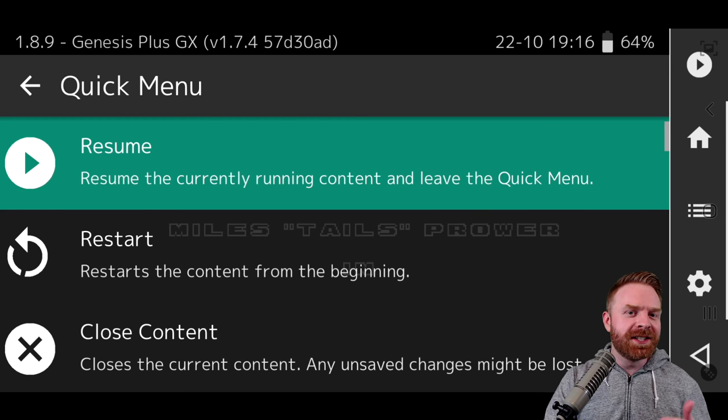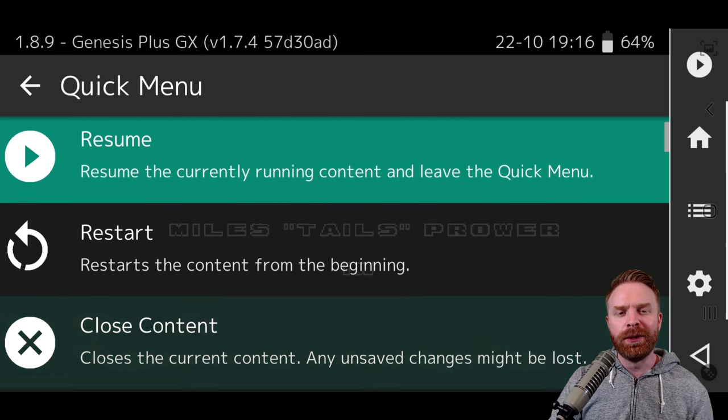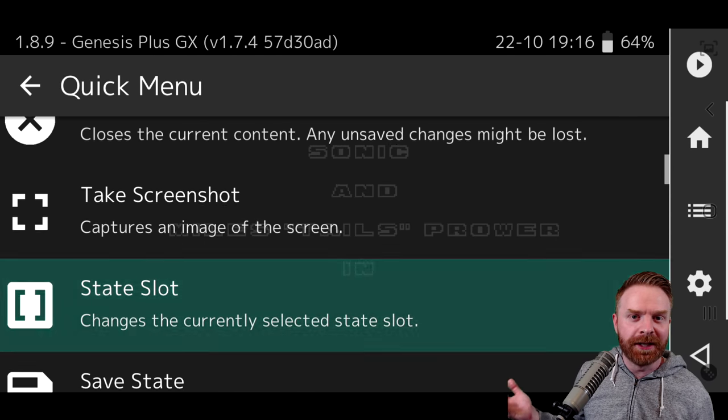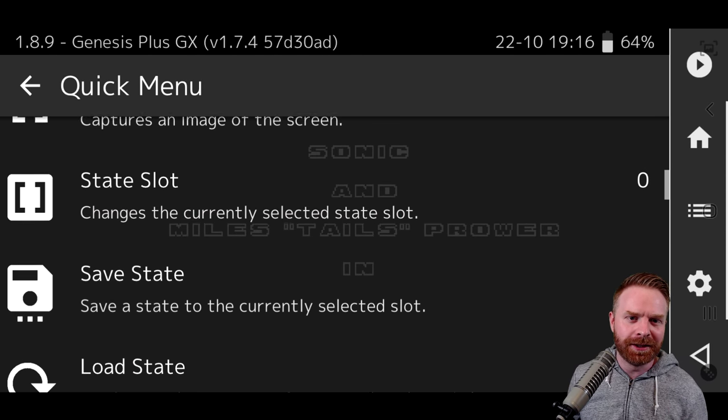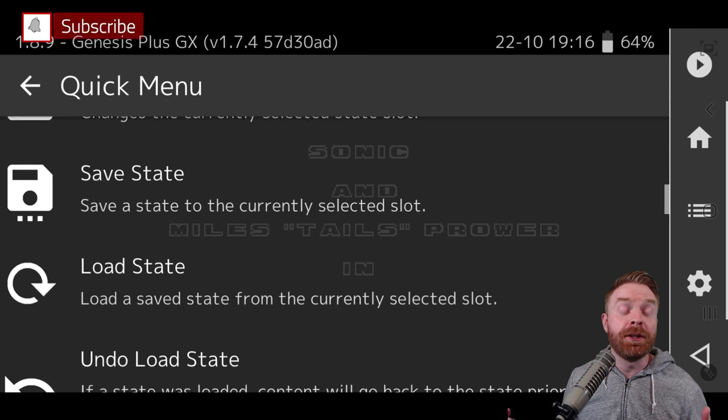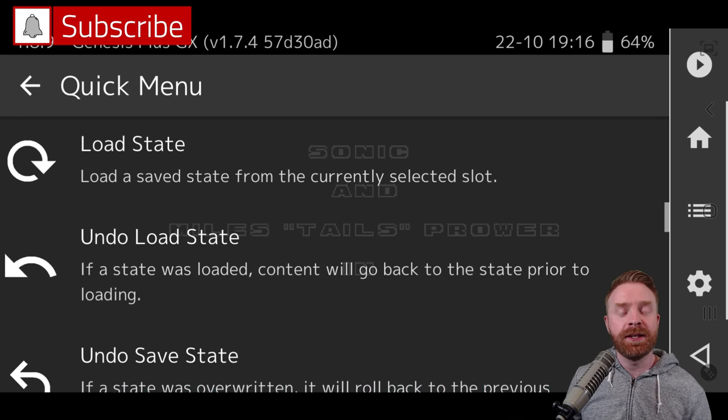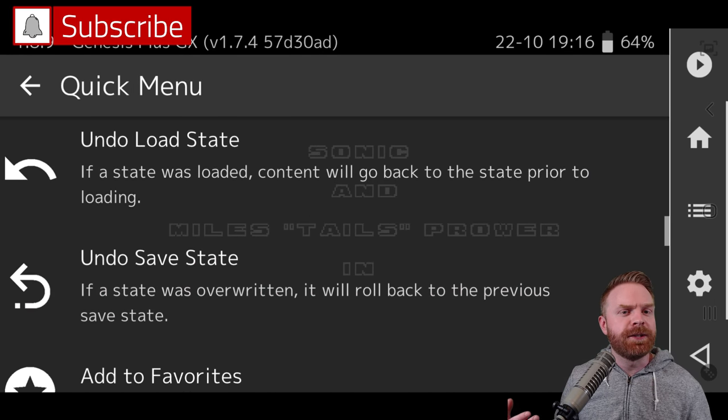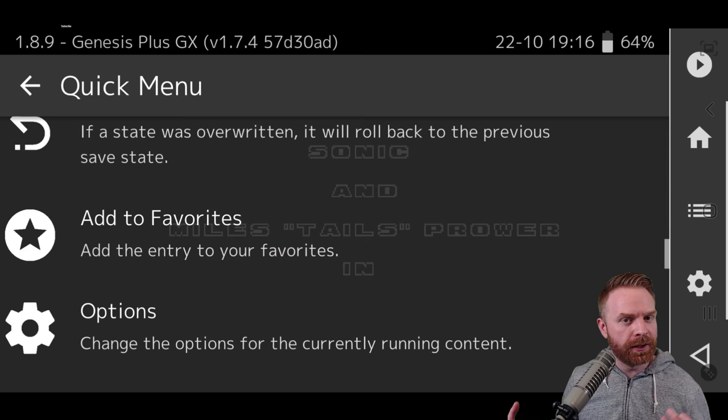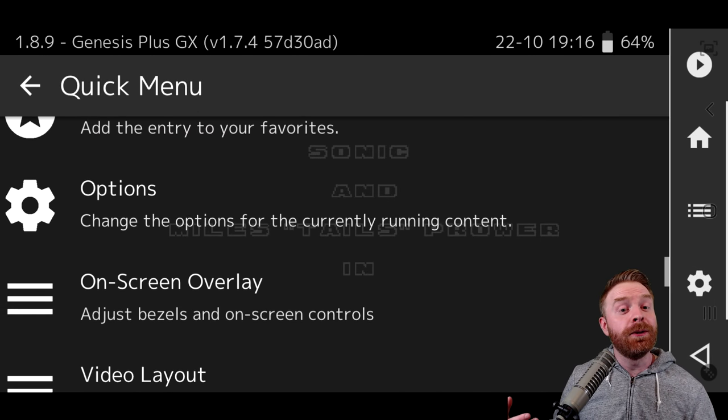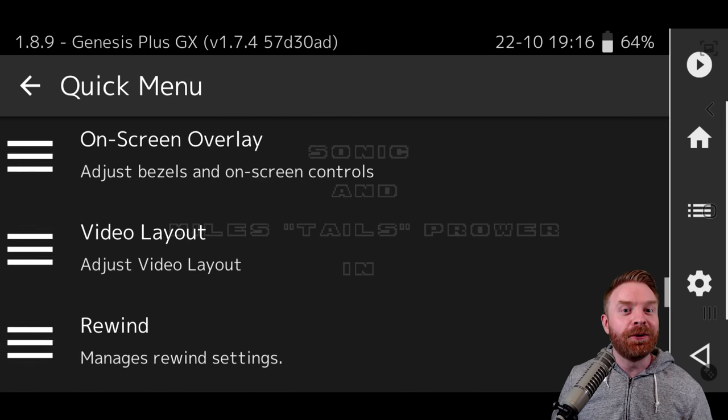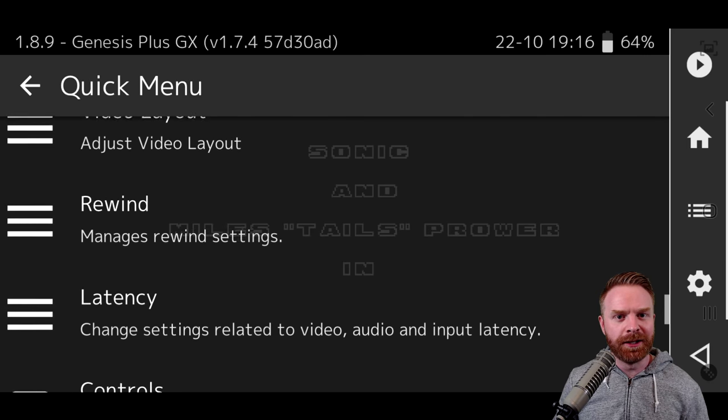Now pressing on that little RetroArch logo, the center button, it will bring you to this quick menu. From here, there is a ton of stuff you can do. You can take screenshots, you can save states, you can load states, you can change specific emulator options, you can change your controller layout, you can change your controls, you can do a ton of things from this menu.